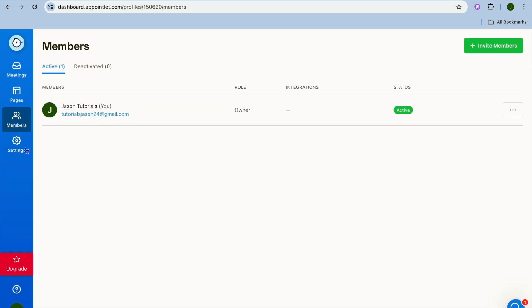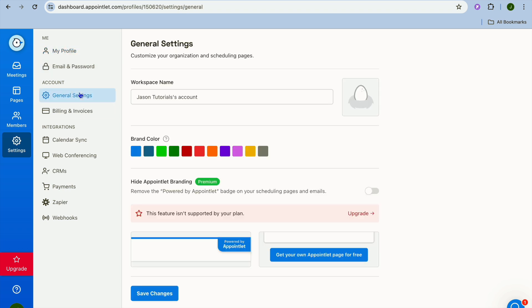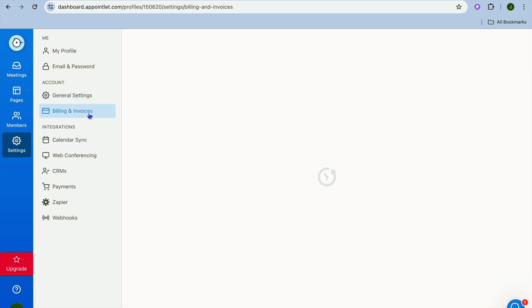And if we were to select settings from the bottom left hand corner right here, from here you can edit your email and password if you want. You can also tap on general settings and you could upload a profile pic by tapping right here. You can also choose your brand color then tap on save changes.